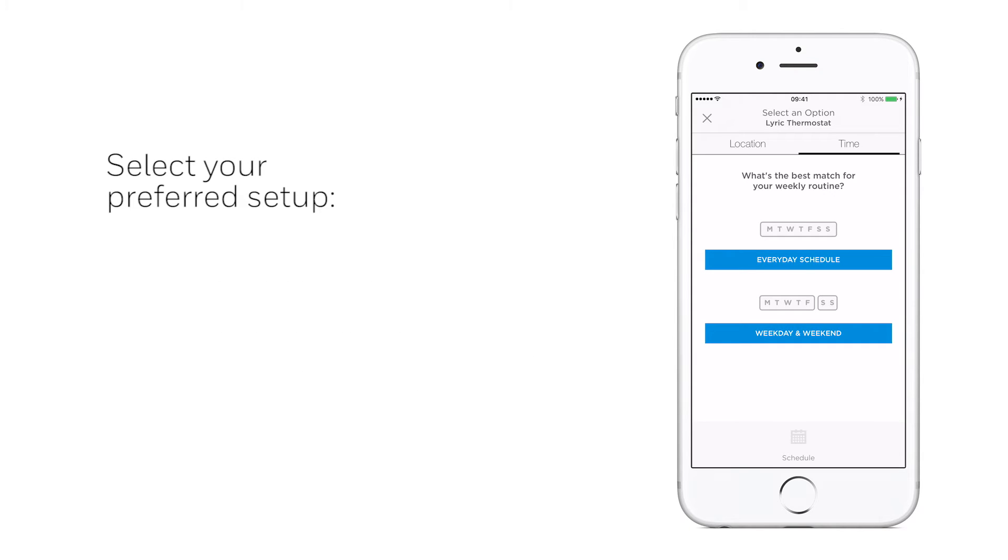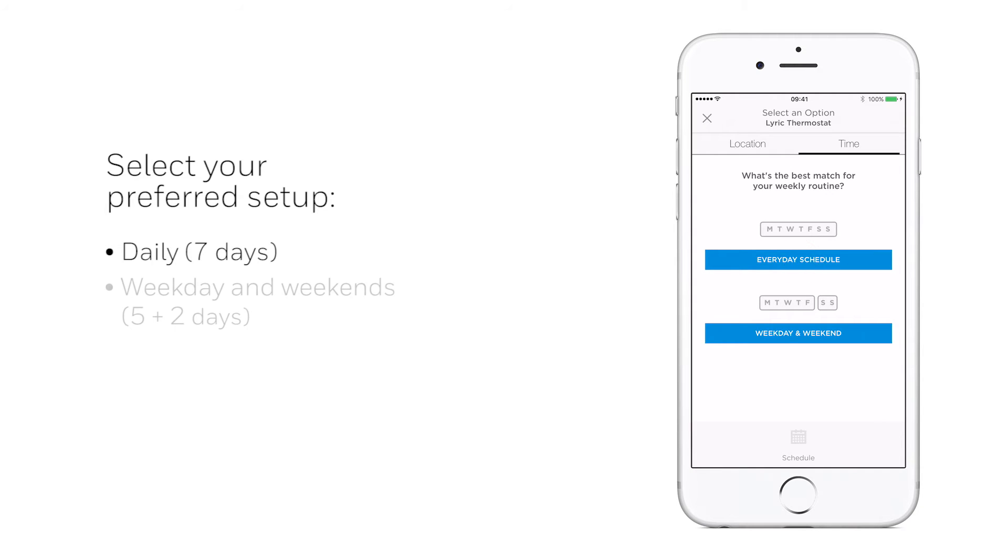Within the time options, you can select the setup to best suit your weekly routine, either daily or weekday and weekend.